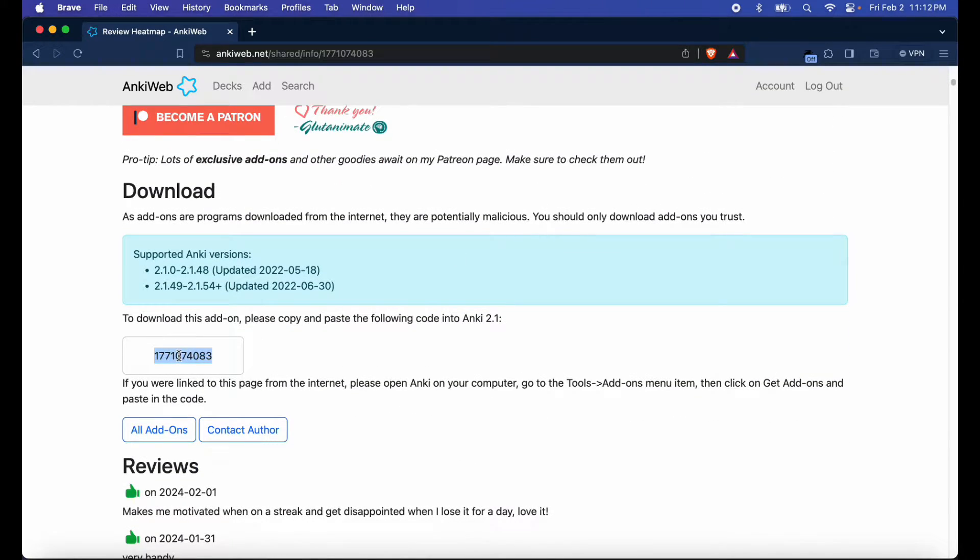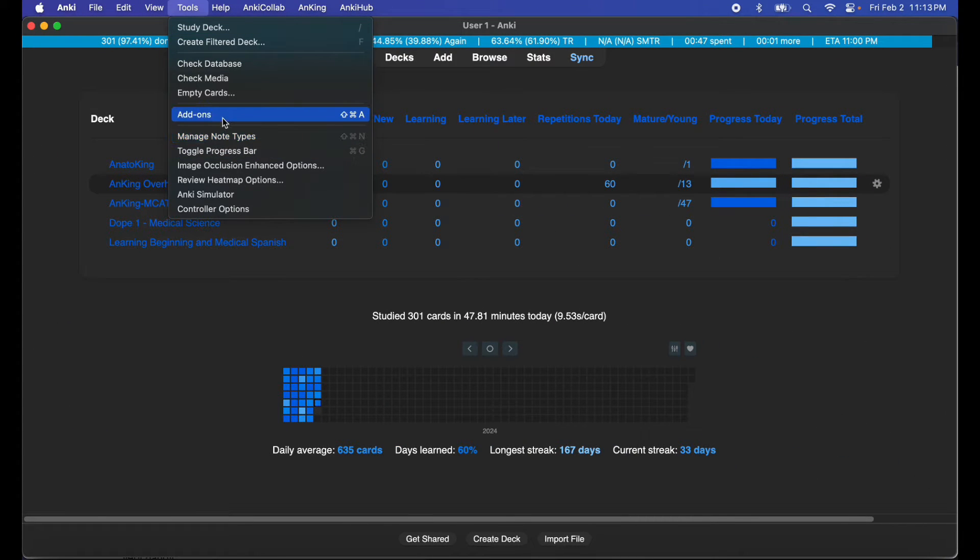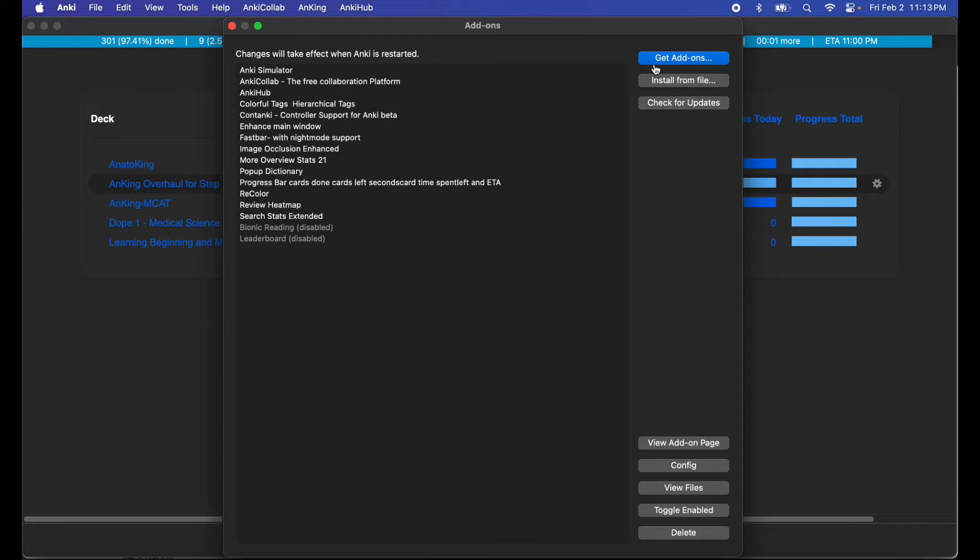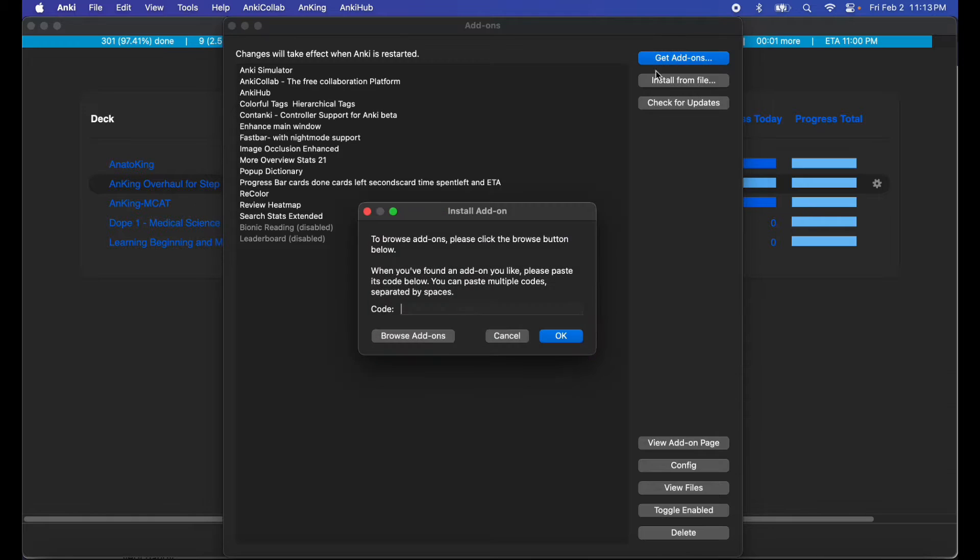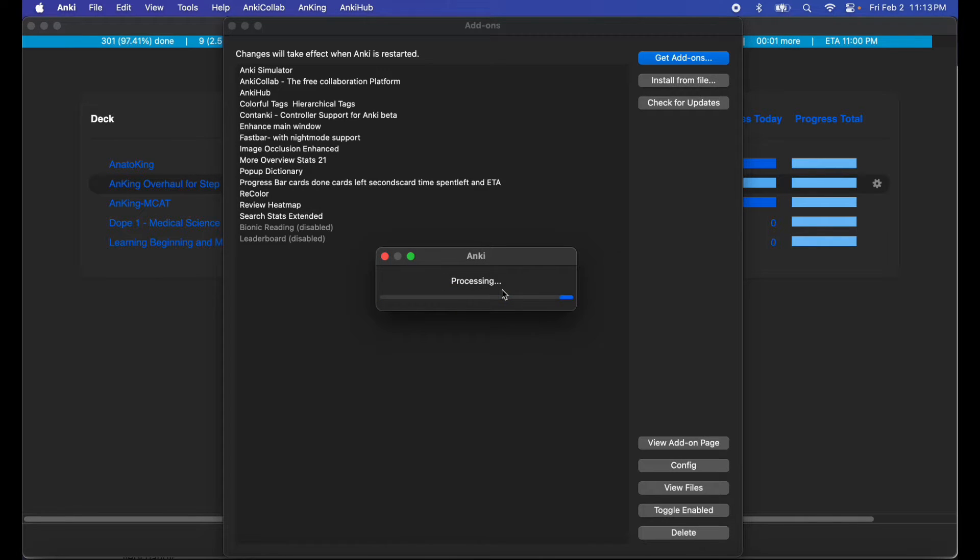Go to the download tab, copy it, open up your Anki, go to tools, add-ons, get add-ons, put the code in, hit okay, it will install.